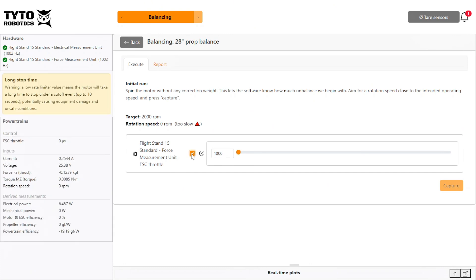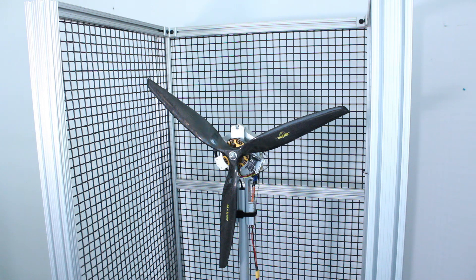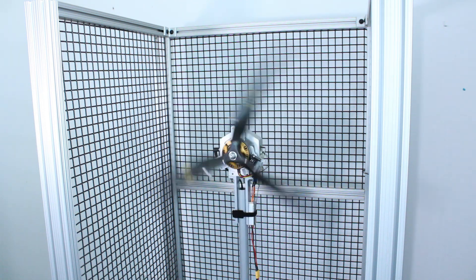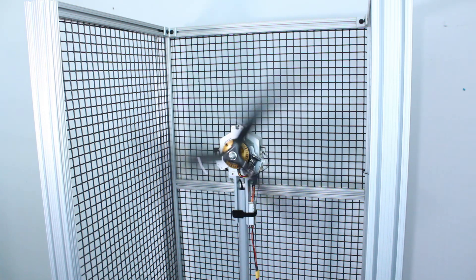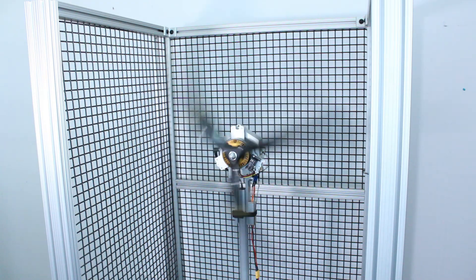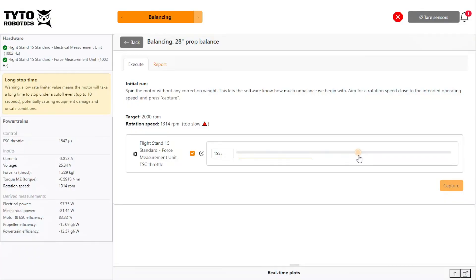Drag the throttle up until you achieve your target RPM, then click capture. During the initial run, spin the propeller without any added weight so the software can begin to characterize it.